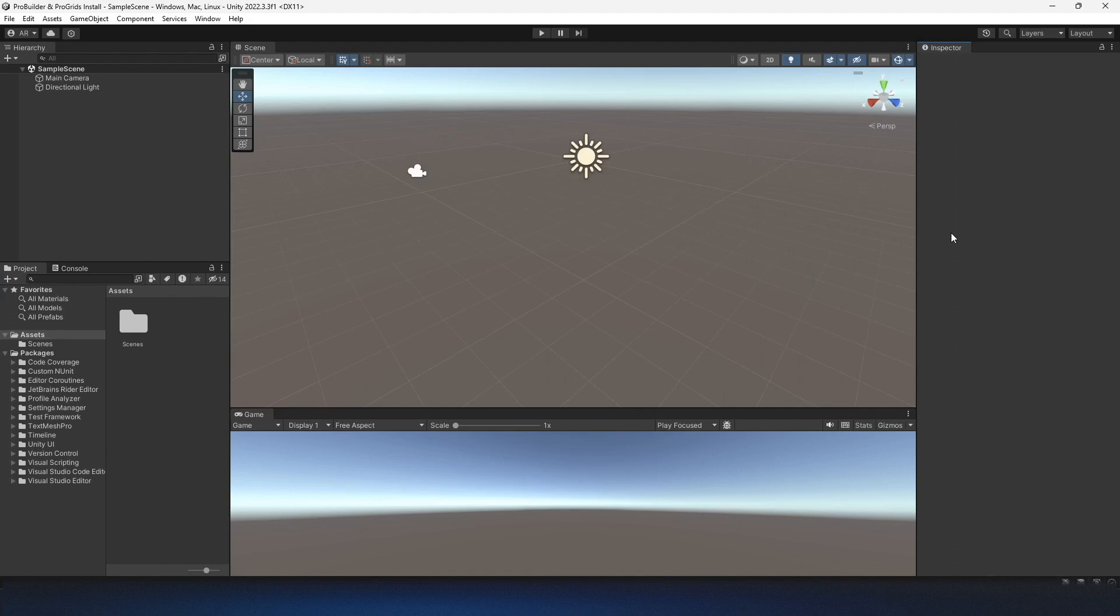Welcome back YouTube. Reedster here again with FAR Gaming. This time I'll be showing you how to install ProBuilder and ProGrids in your Unity project.